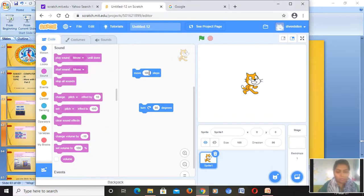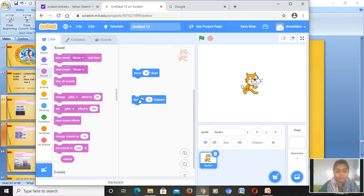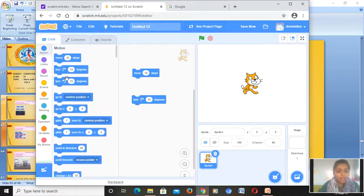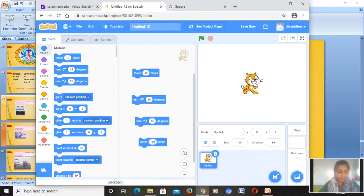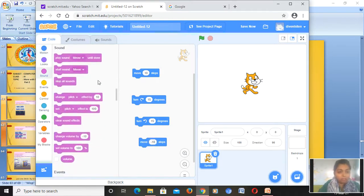Here we have the move block — instead of 100 we will make it 10 steps. Here we have 90 degrees — instead of that we will make it 15 degrees. Then in the Motion category we go to the left turn, 15 degrees, then move again — this time by minus 10 steps. Then we want the play drum block.